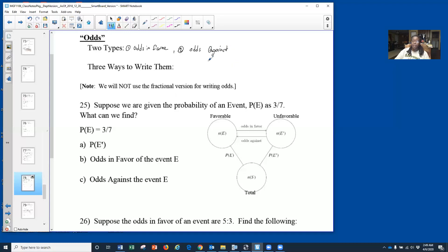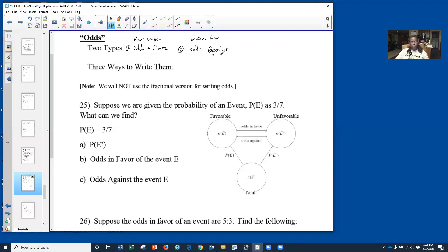We're going to learn it this time. When we look at odds in favor and we see it written, we're going to use a certain setup. We usually use a colon to represent this. When we read it from left to right, we're looking at favorable to unfavorable.